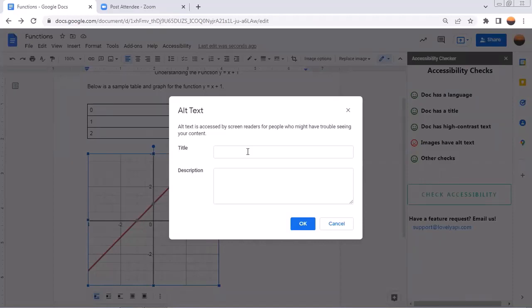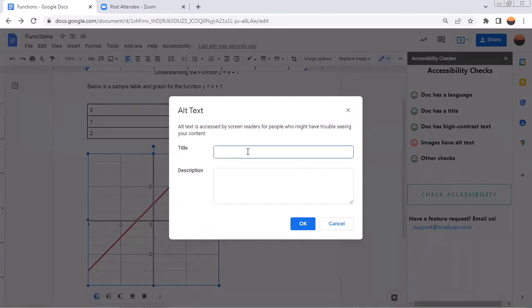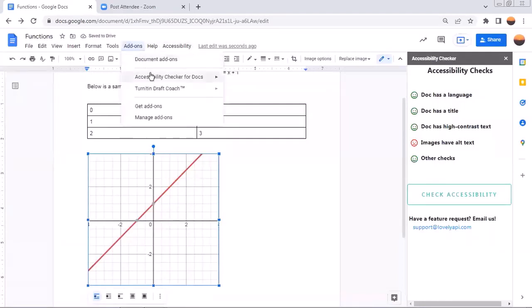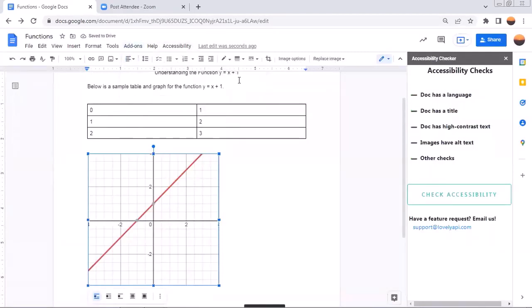For this picture, I could type a picture of a line, but a more descriptive text would be a picture of the function y equals x plus one on a coordinate plane. Again, if we check, we can see that I have resolved that issue. So let's go ahead and do so. There we go.